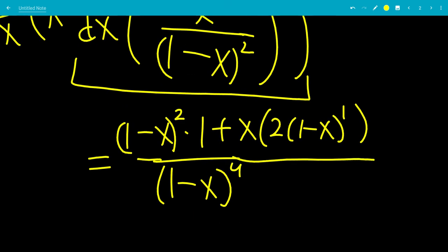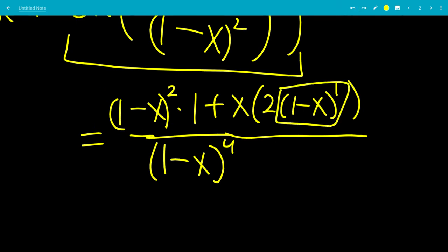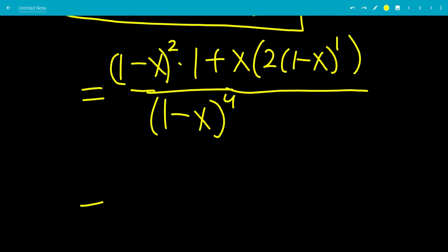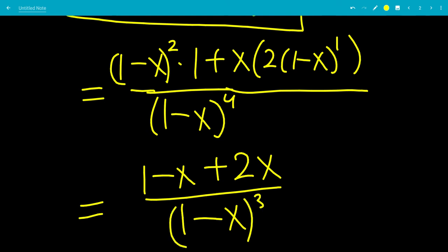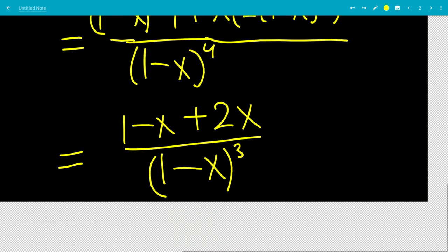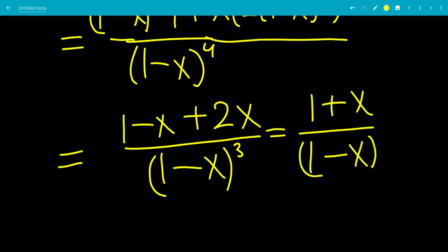Negative 1 times the negative in front turns into positive 1. We see (1 minus x) squared in the numerator and (1 minus x) in the other term, so we divide through by (1 minus x) — leaving (1 minus x) plus 2x all over (1 minus x) to the third power. So minus x plus 2x is x, giving us 1 plus x all over (1 minus x) cubed.